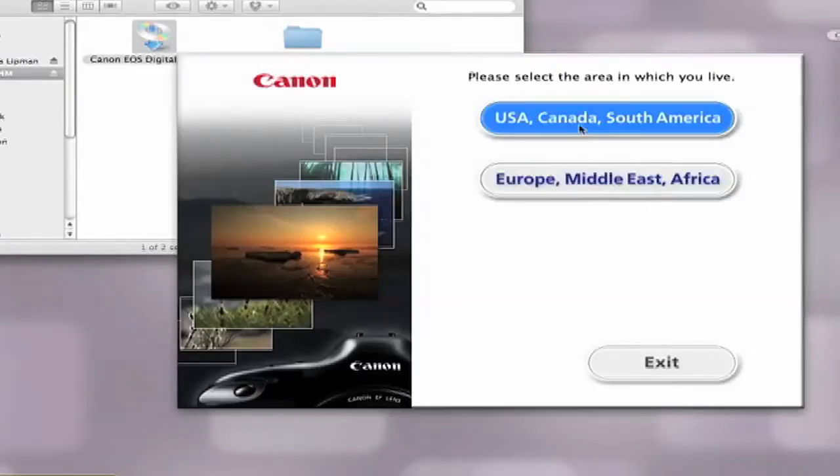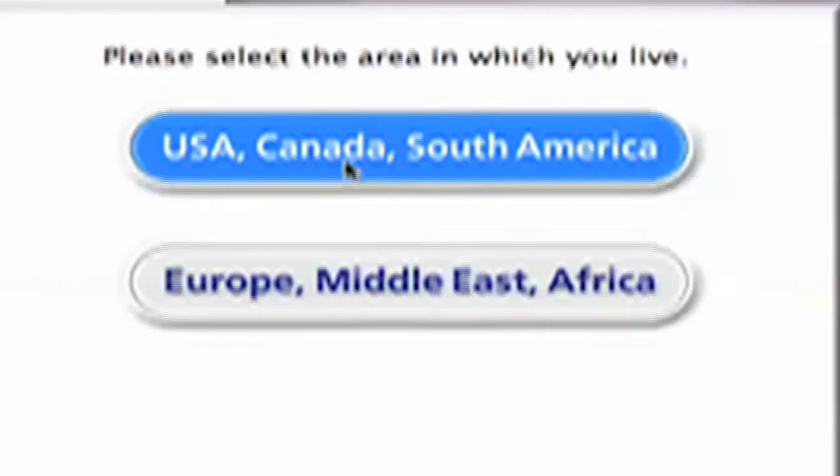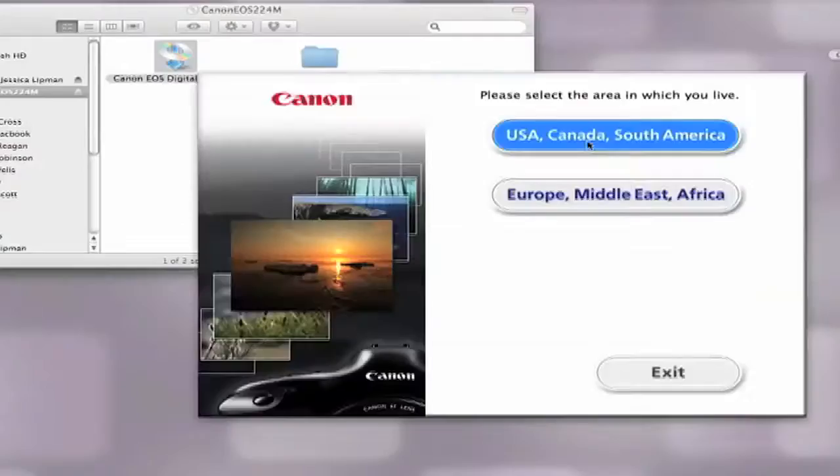When prompted to select the area in which you live, select the USA, Canada, South America button. Then select the United States when prompted to select the country in which you live.